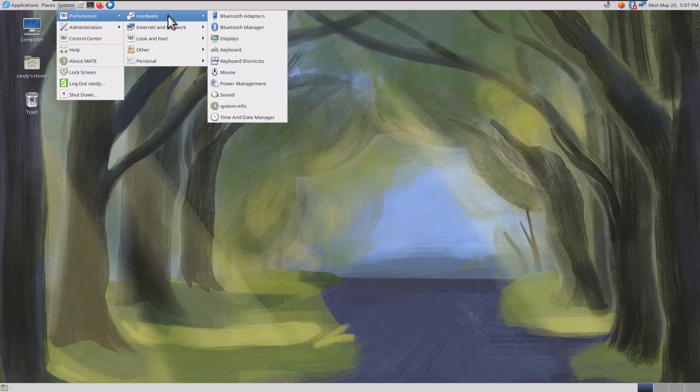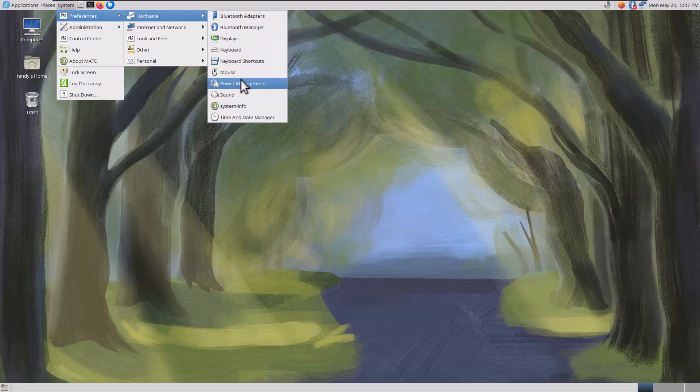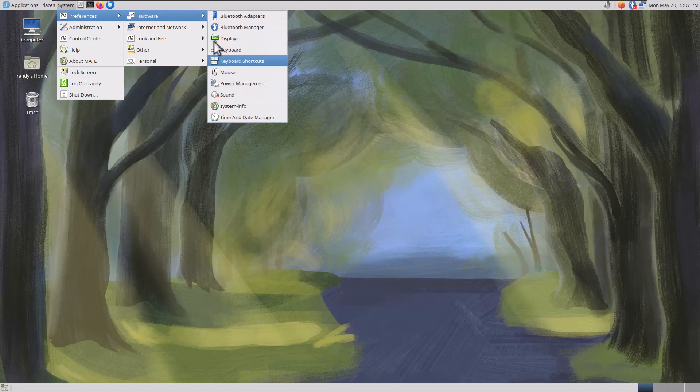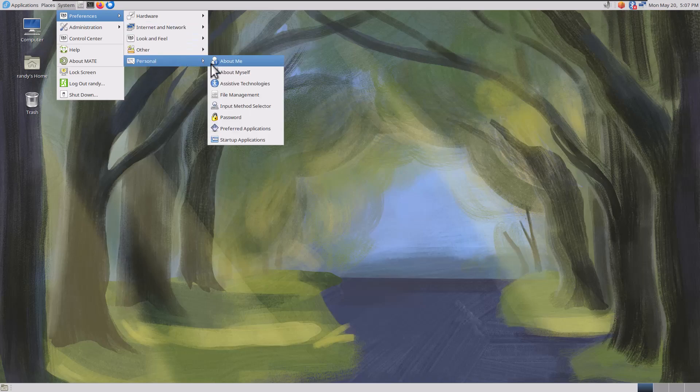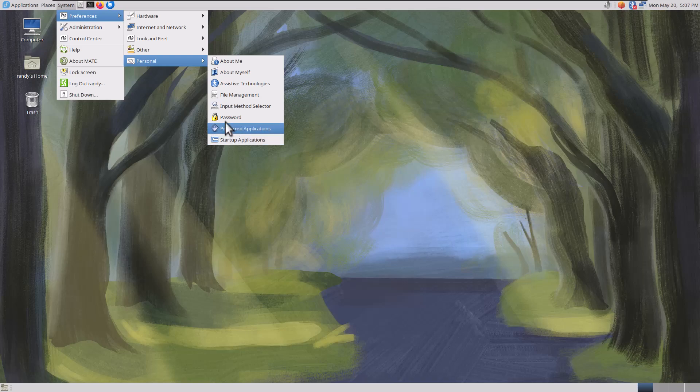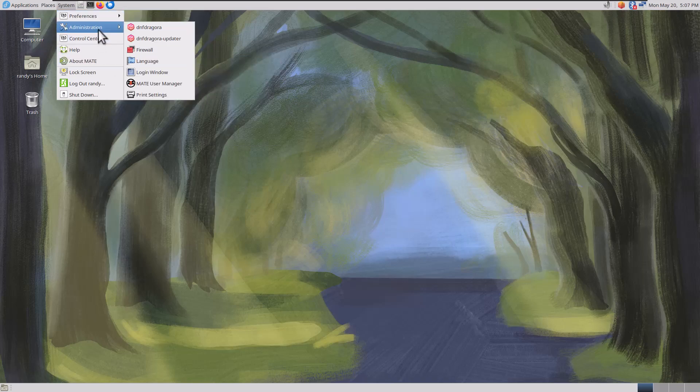Preferences. We got Hardware, Mouse, do all your preferences here. Network Proxy, Look and Feel, Other, Personal. Nothing interesting under there right now that we need to look at.